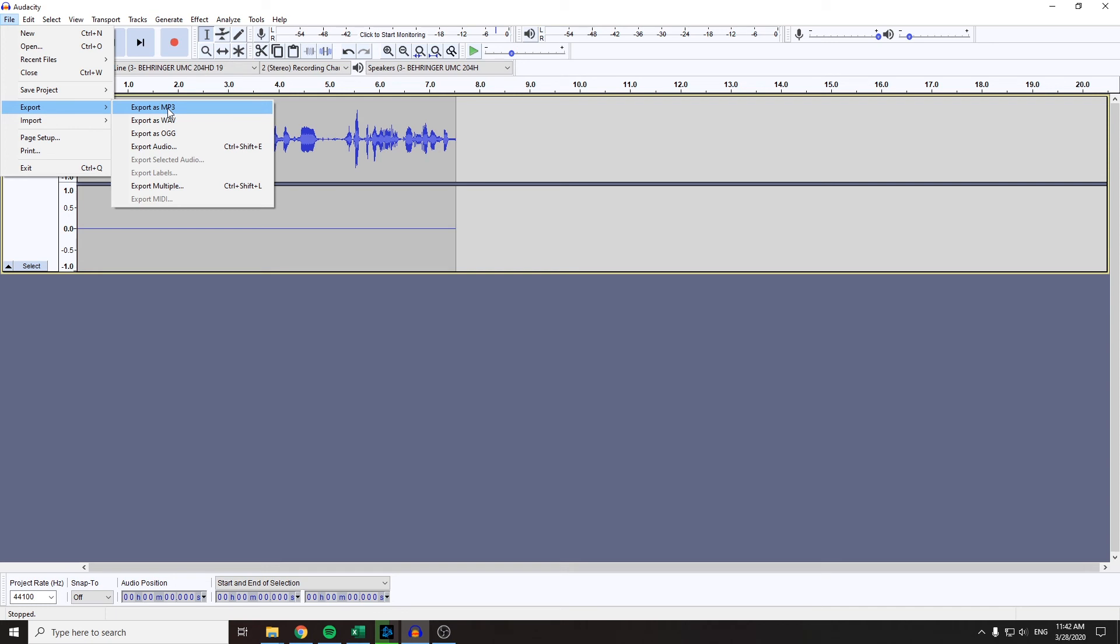So I suggest you export in WAV format which will save all the quality you are recording and you'll lose none of the quality.